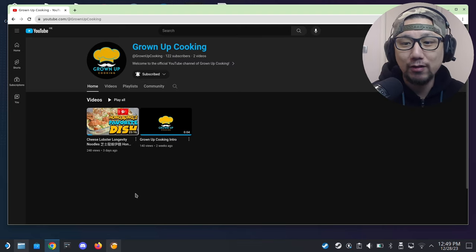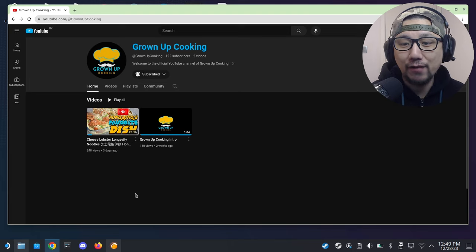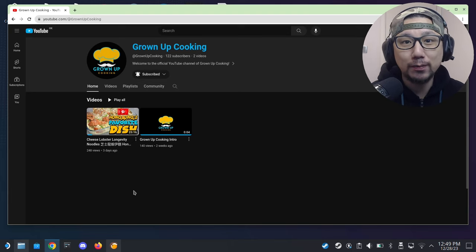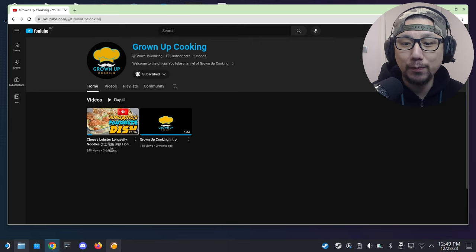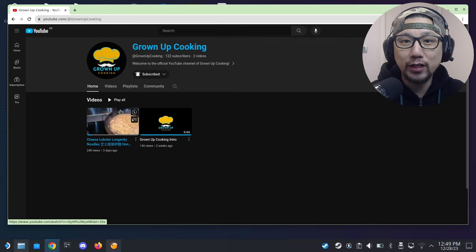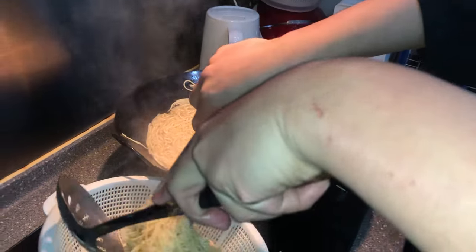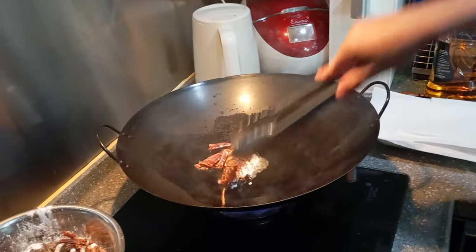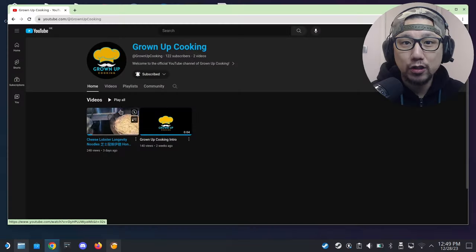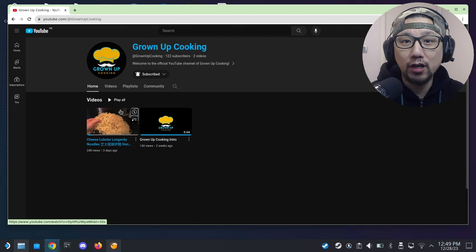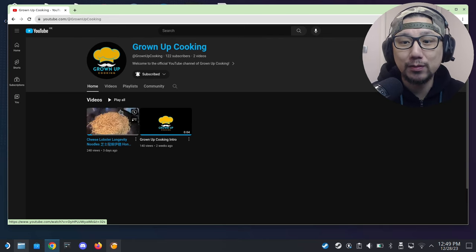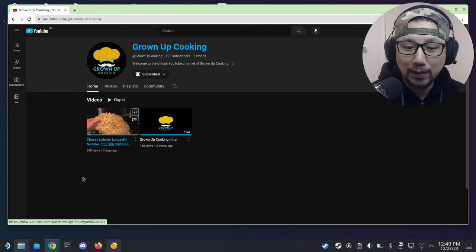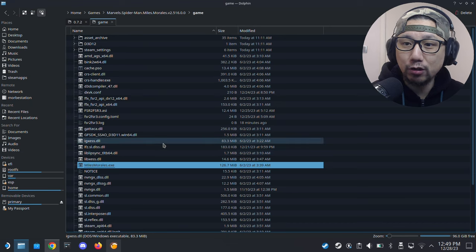I already have one video up right now, it's a lobster dish. If you like gaming and you like eating, please go over there and support me. If you like what you saw, go watch the full video on my cooking channel Grown Up Cooking, links in the description. Let's get back to our game.